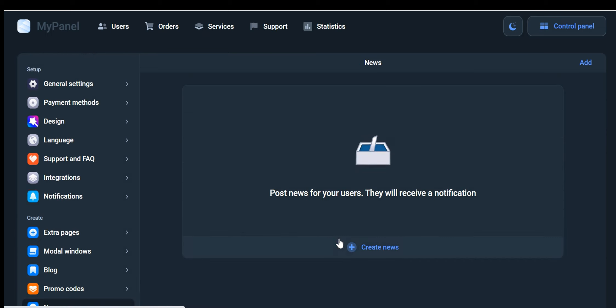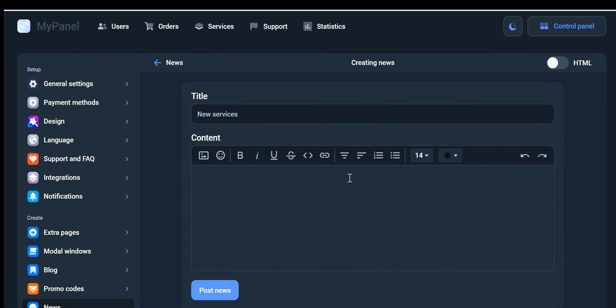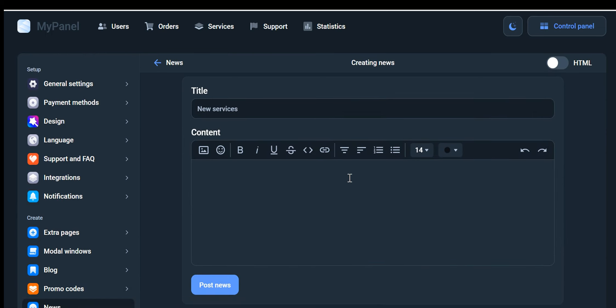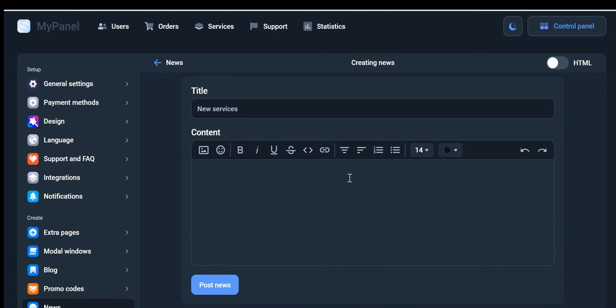News: The News tab provides you with a platform to share various types of news and updates with your customers. By posting relevant and engaging content, you can keep your customers informed and interested in your brand. They will receive notifications about these news posts, ensuring that your marketing messages reach your target audience effectively.